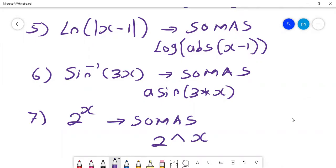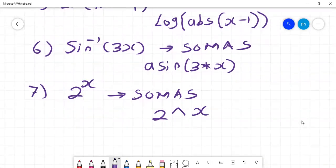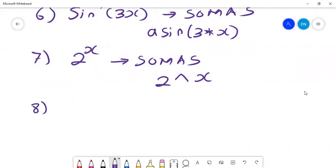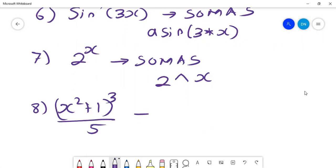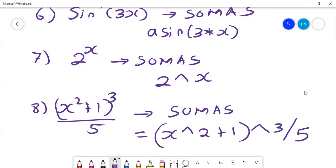One last example: consider an equation that looks complex — x squared plus 1, to the power 3, divided by 5. To write that in SOMAS, you write x to power 2 plus 1, close the bracket, to power 3, then divide by 5. You can write any complex equation you can imagine. Thank you so much for your time.